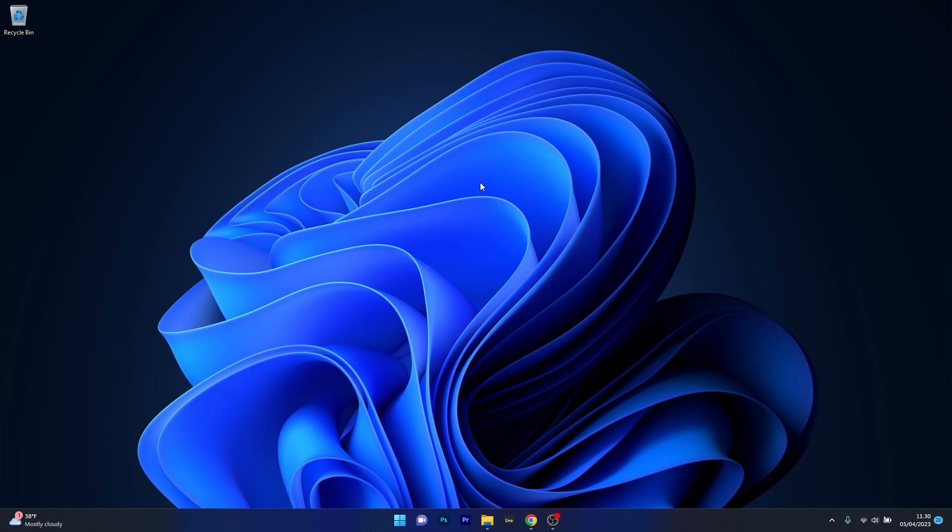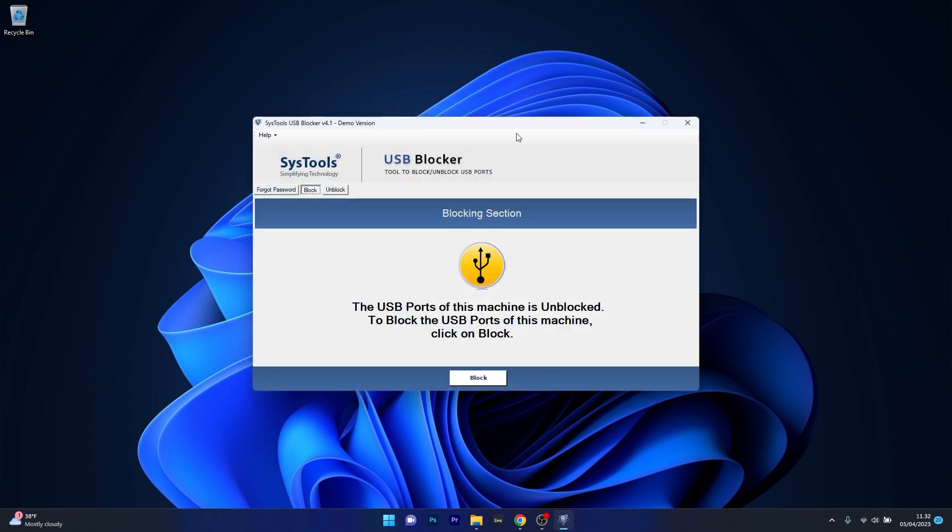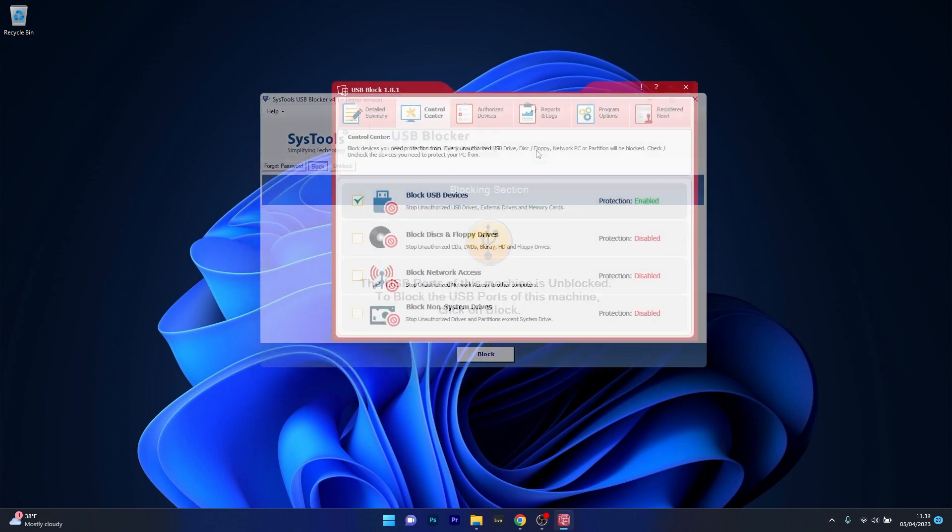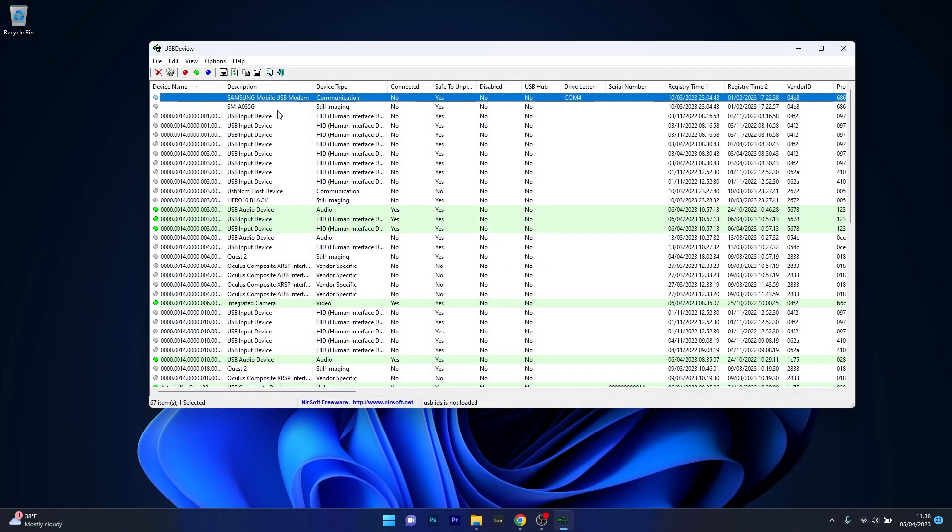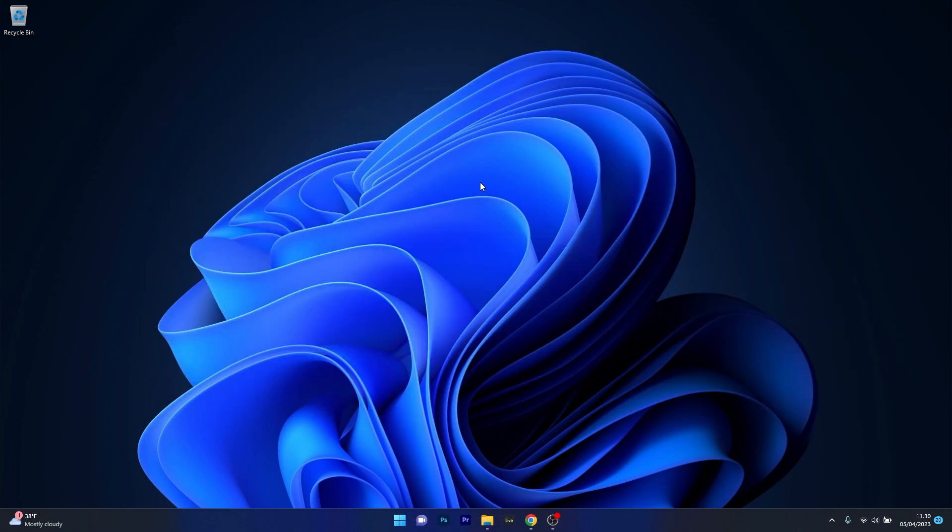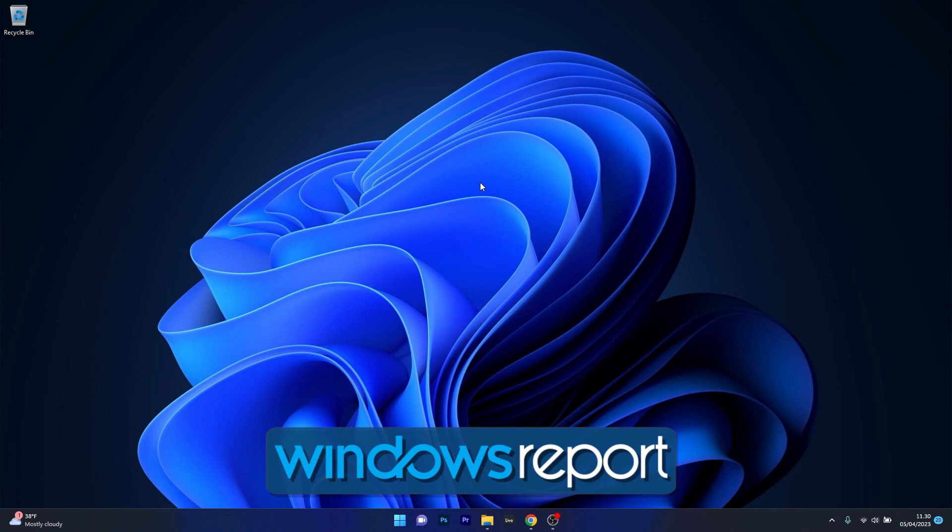And that was it, these were 5 of the best USB blockers for Windows 11. If you liked this video and found it useful make sure to hit the like button, comment and subscribe for more helpful reviews and tutorials. Thanks for watching and stay secure!